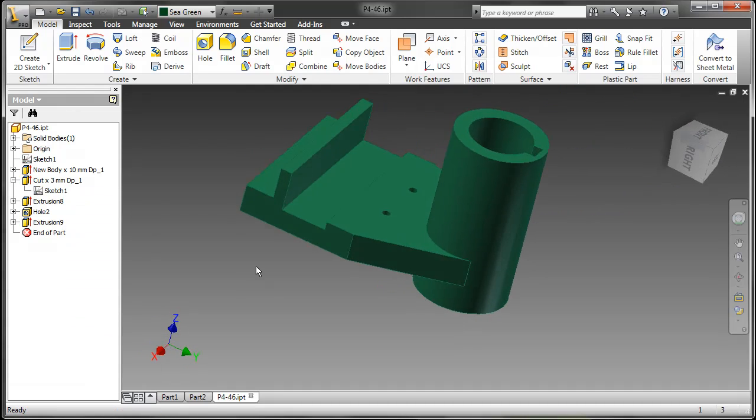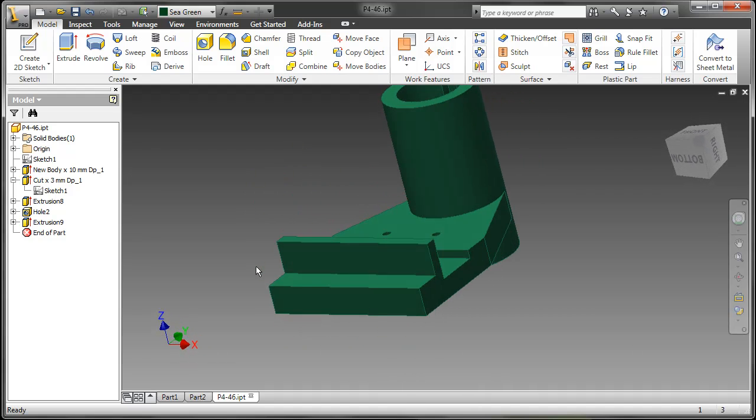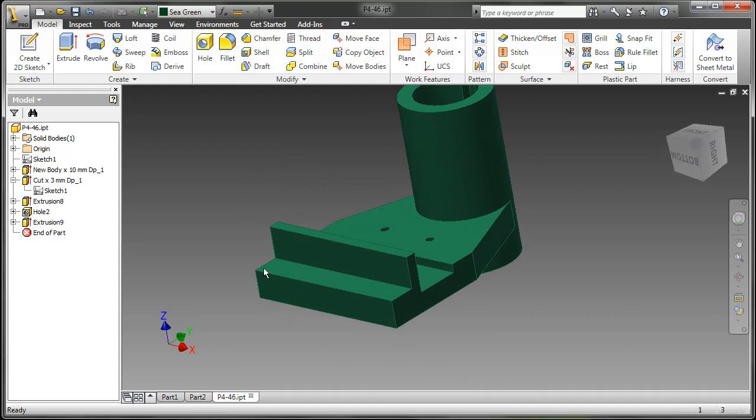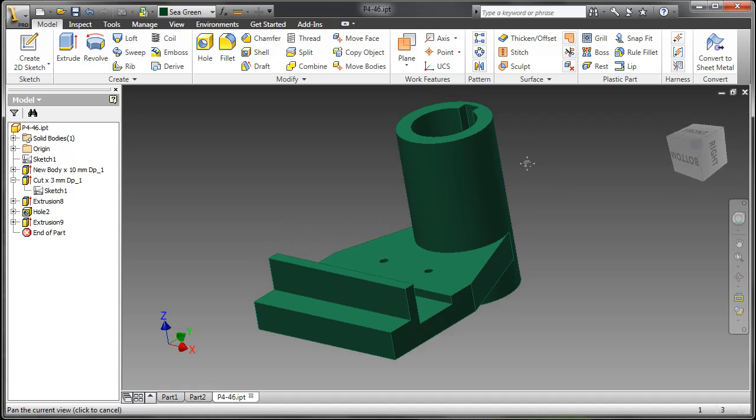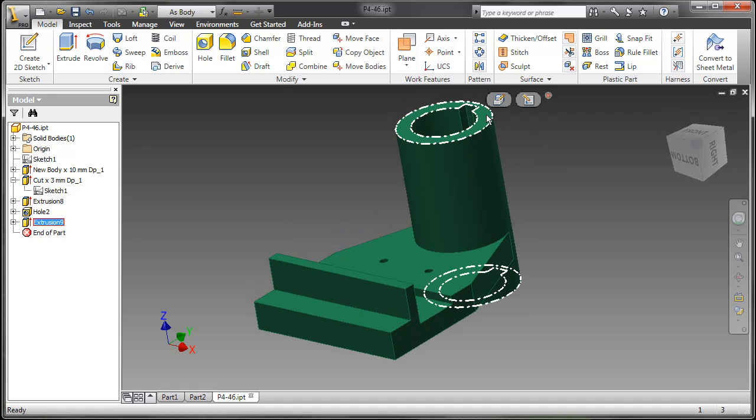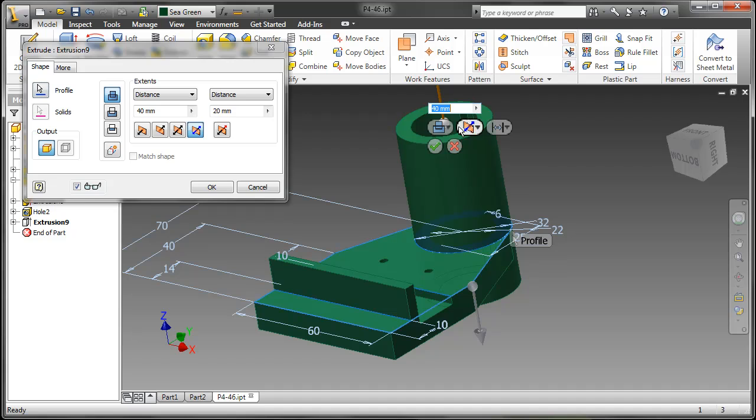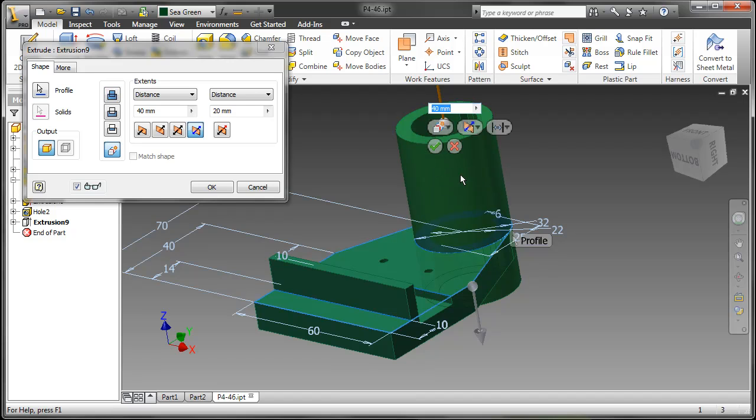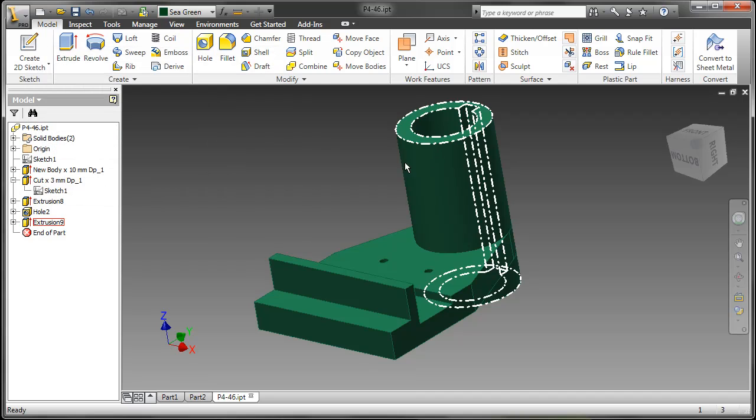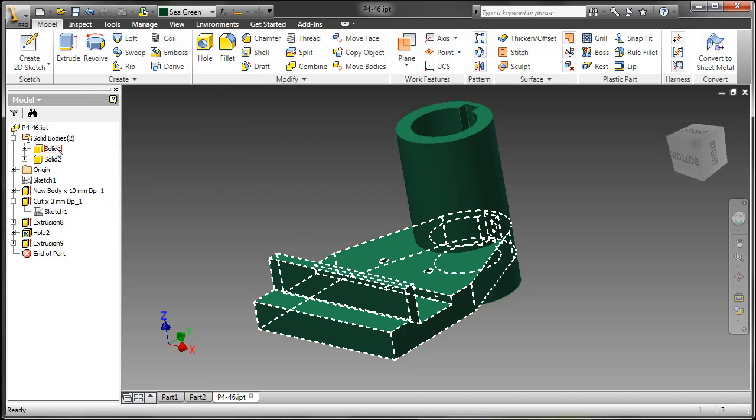Now what if I wanted to have multi solids in my part modeling? Well, a way I can do this is simply to edit the feature, or as I'm creating new features, to choose a new solid option. And this would be in your boolean operations here. So I can do join, cut, intersect, or new solid. The only time that new solid is not available is during your first base feature.